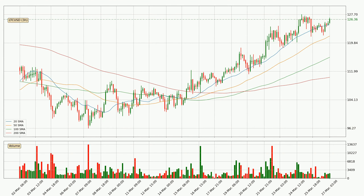Looking at the three-hourly simple moving averages, for this time interval, the current price is above all of the simple moving averages, which looks bullish. You should watch if the closest SMA, the 20 SMA, could remain stable or if the price will dip below it, with the current price of around 125.